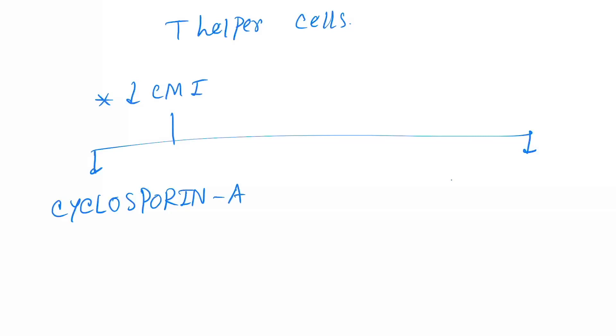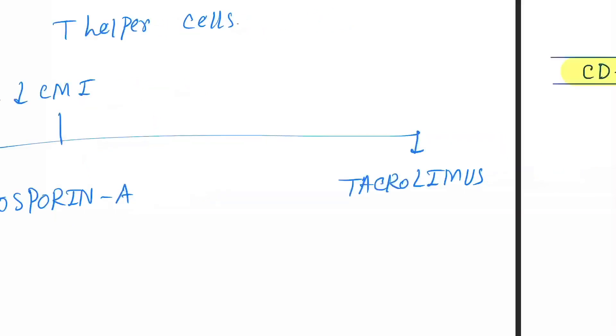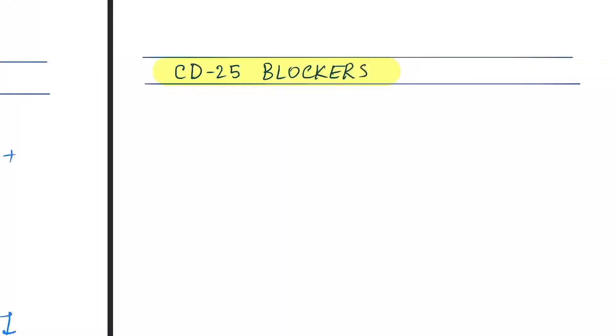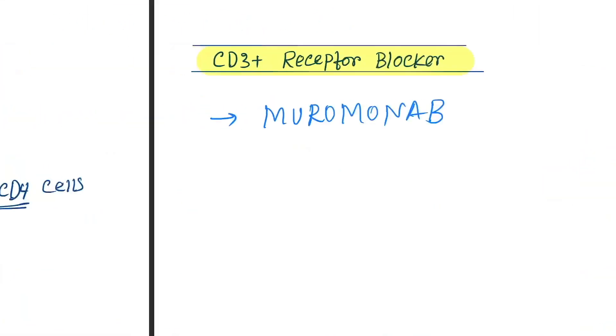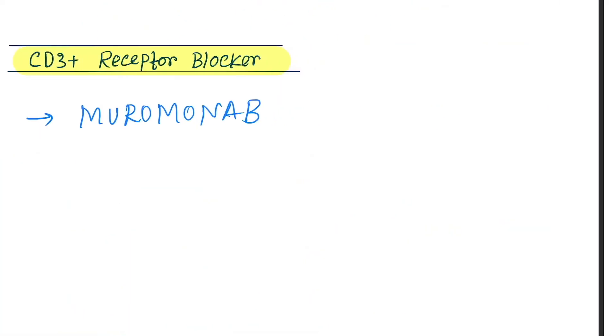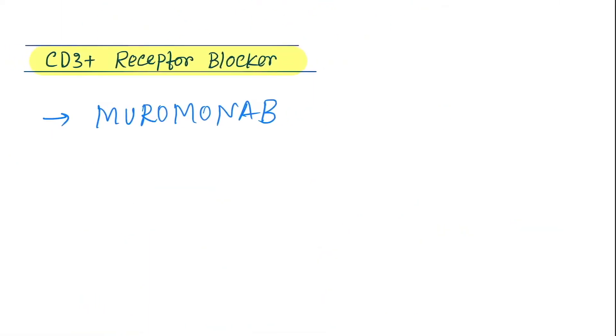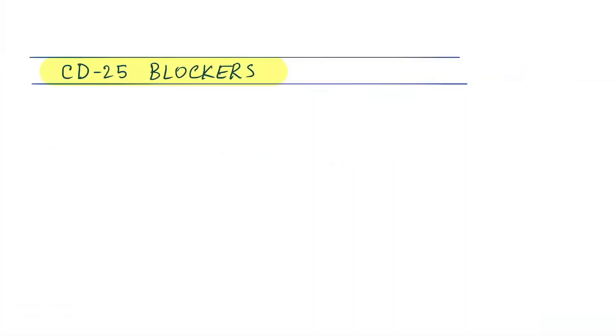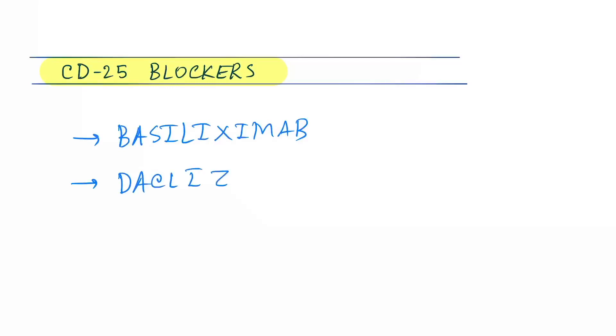Next category is CD25 blocker. So here you can see the CD25 receptor present on the lymphocyte. Here is the receptor. If you block it, interleukin can't be able to bind. Now see the drugs: basiliximab and daclizumab.